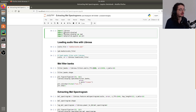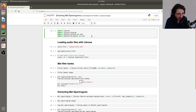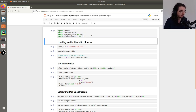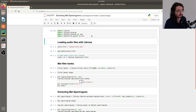The first thing we want to do is import a bunch of packages: Librosa, Librosa.display, and matplotlib — just for visualizing stuff. Next we want to actually load an audio file with Librosa.